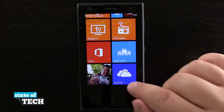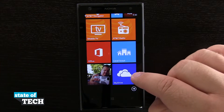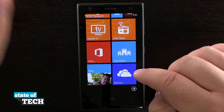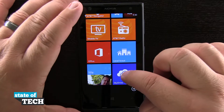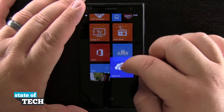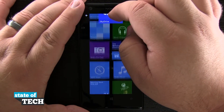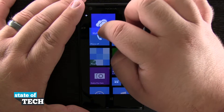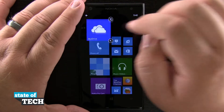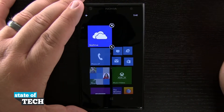Now it adds it to the bottom by default, but say we wanted this one to come to the top. We're going to tap and hold on our screen and drag the icon all the way up to the top. Add it up here, and now you see it's at the top.